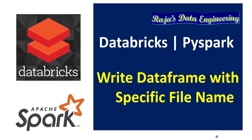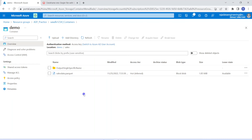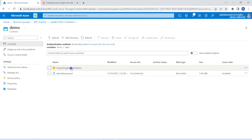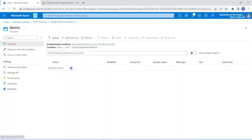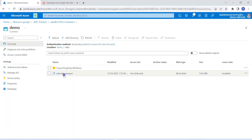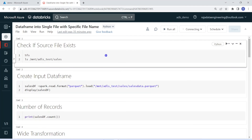But in this tutorial, I am going to explain the workaround — how we can write the data frame output into a single file and also with a specific file name. Let's get started with the demo. I have logged into my Azure storage location. This is Azure Data Lake Storage. Within that, I have a container 'demo' and a folder 'sales'. Within the sales folder, I have uploaded one file, sales data in the form of parquet. I have also created one output folder to write the output into a single file with a specific file name — currently it is empty.